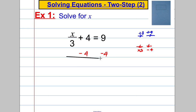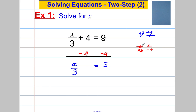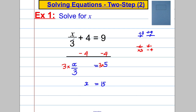Let's subtract 4 from both sides in the usual way. This gives us x divided by 3 equals 9 subtract 4, which is 5. Now multiply both sides by 3: 3 multiplied by x over 3 gives x, and 3 times 5 equals 15. We must check: 15 divided by 3 is 5, and 5 add 4 is 9. Correct!